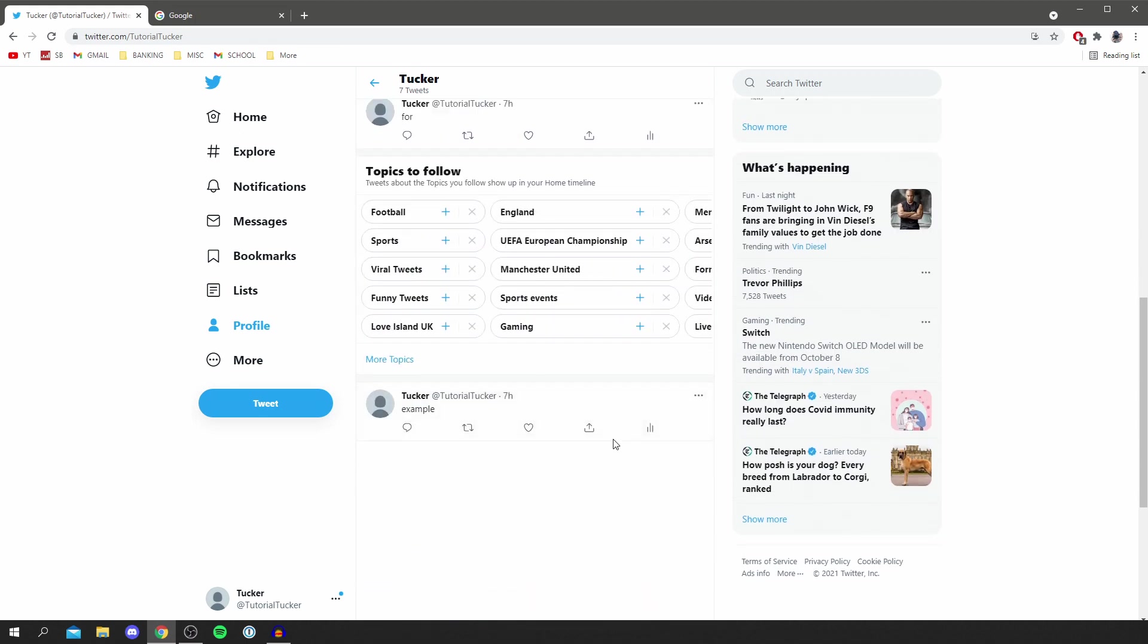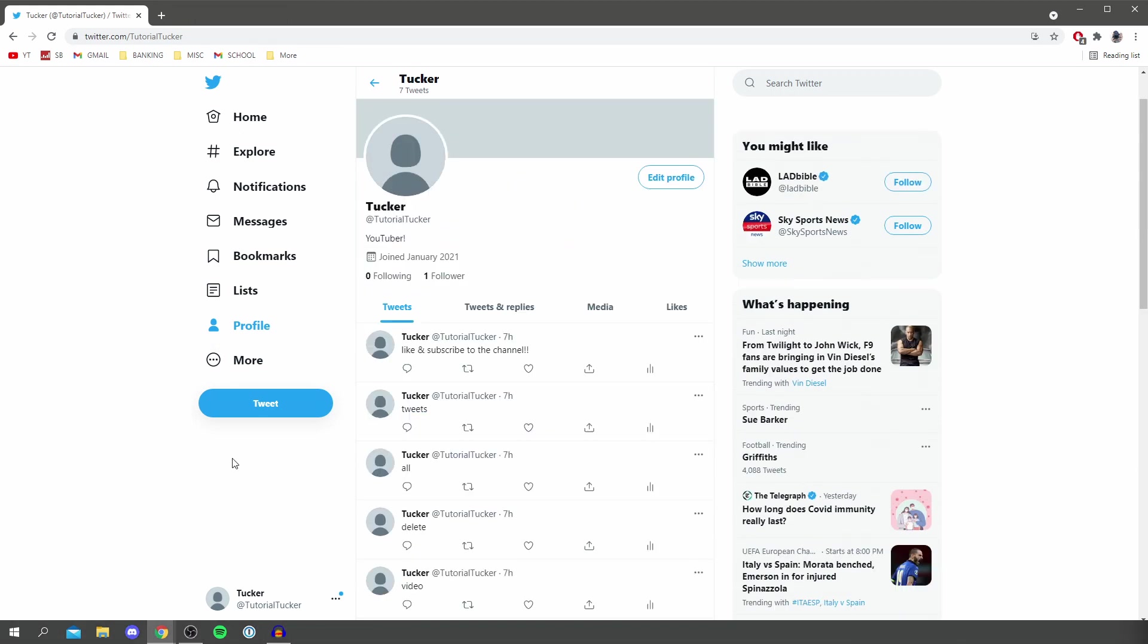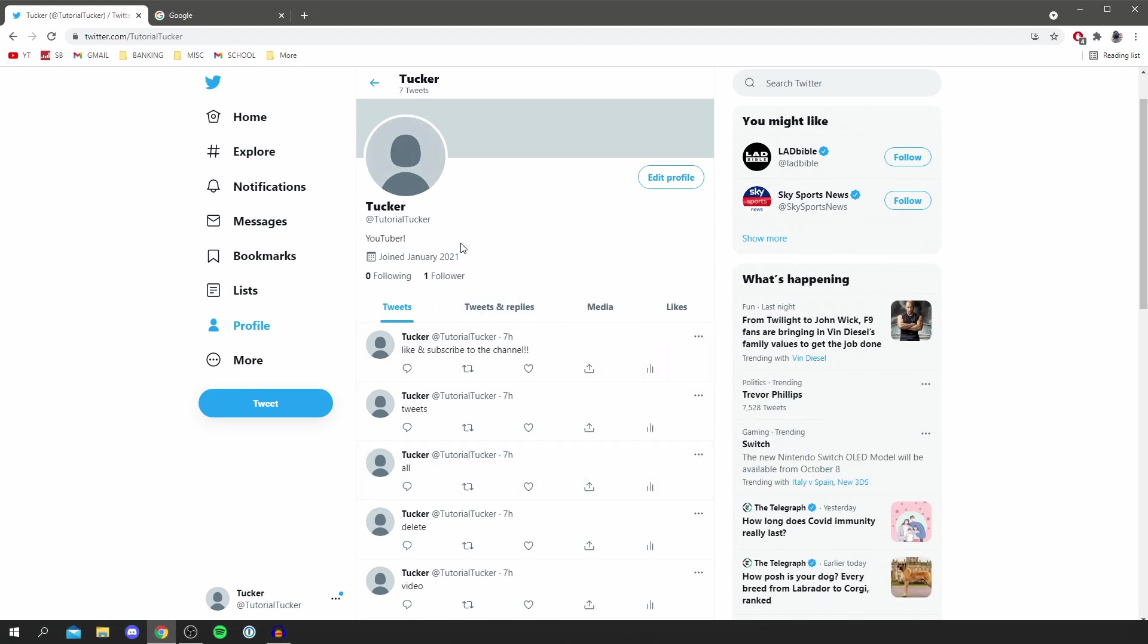A quick note guys: if there are any specific tweets you want to save, make sure you do that by taking a screenshot or something like that, because once you delete them all you will not be able to get them back. So just remember that anything important, make sure you save it. To bypass this, there's a really useful website which I'll be showing you in this video.